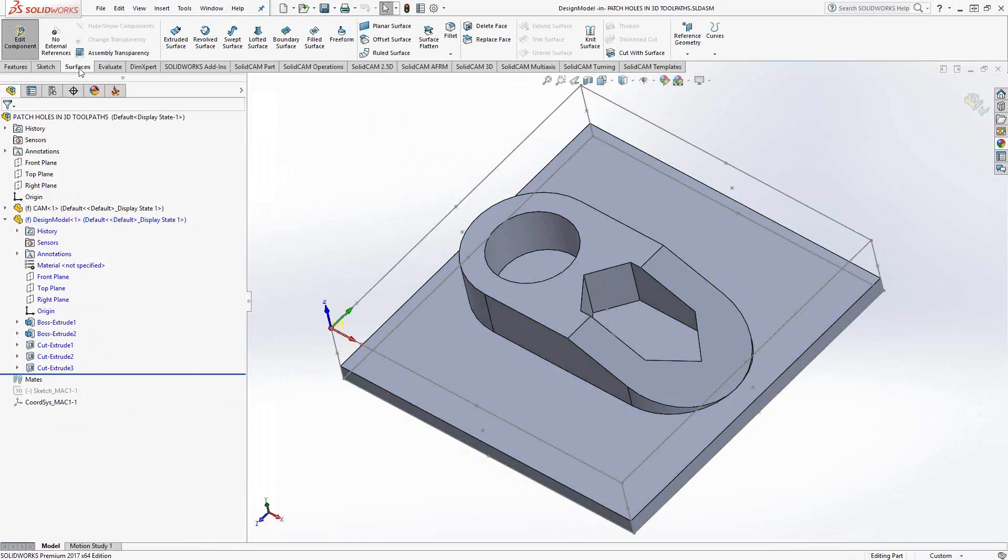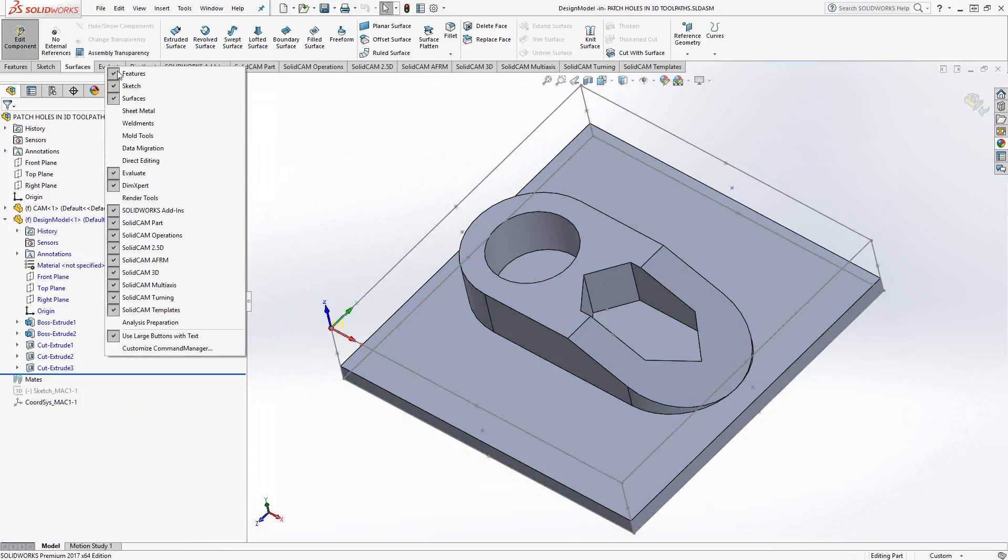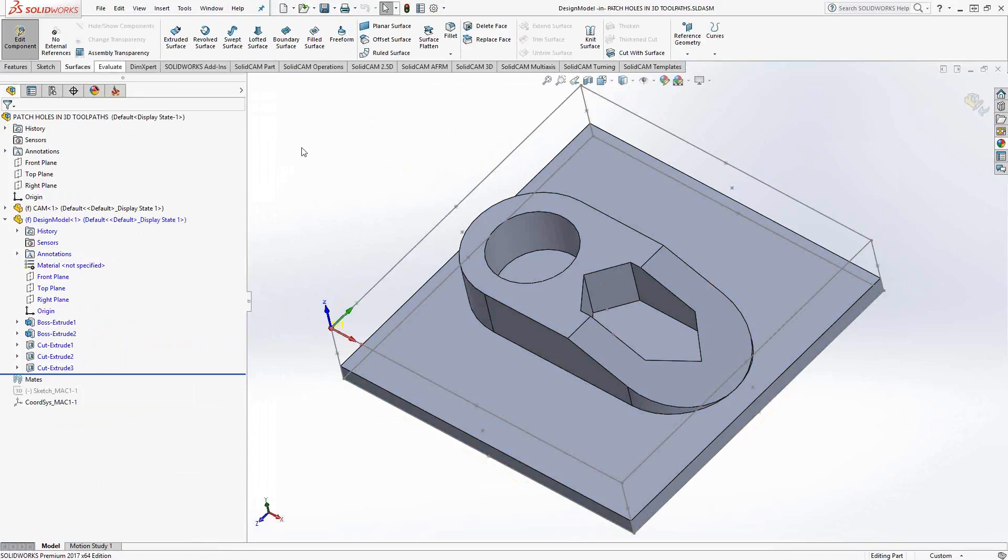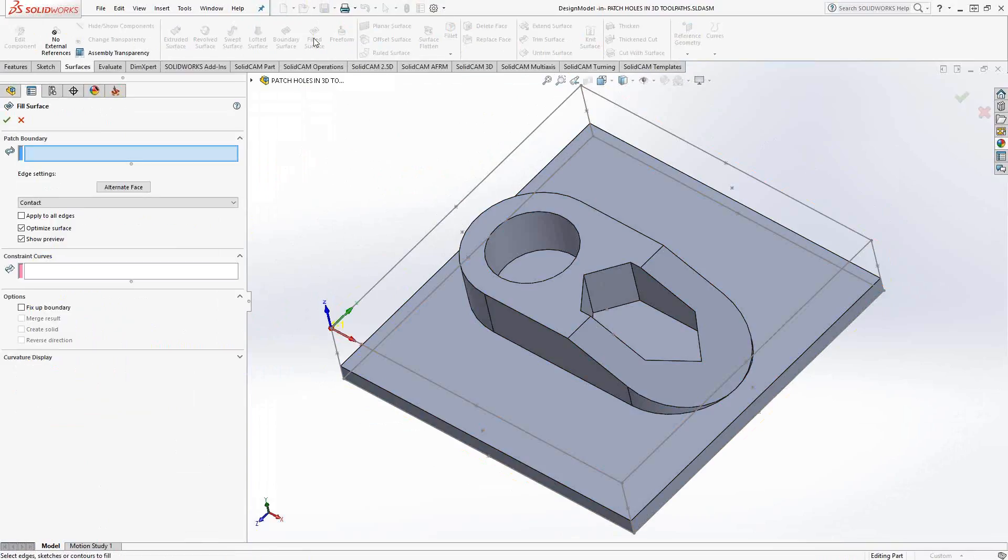If you don't have the surfaces tab on your SolidWorks ribbon, just right click on any one of these tabs and choose it from the list. So we'll go to surfaces and we'll go to filled surface.